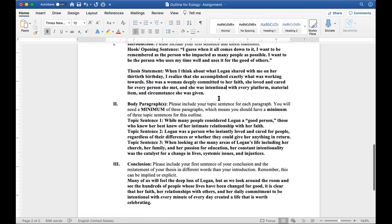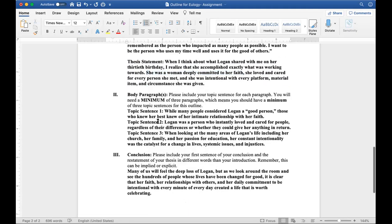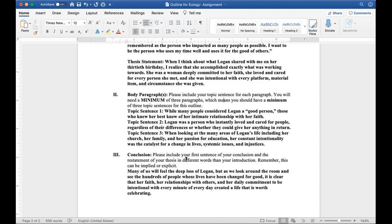So let's look at the first part of this thesis statement: She was a woman deeply committed to her faith. Now, if we go here for topic sentence one: While many people considered Logan a good person, those who knew her best knew of her intimate relationship with her faith. The thing about topic sentences is topic sentences are not examples. I'm going to repeat that one more time. Topic sentences are not examples. A lot of you, when you're using a topic sentence in your outline, you're jumping straight to an example sentence. The topic sentence, think about it as a mini version of the thesis statement in that paragraph. It's the main idea of the paragraph.